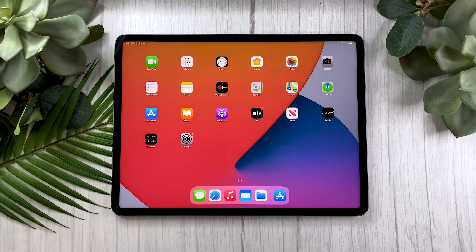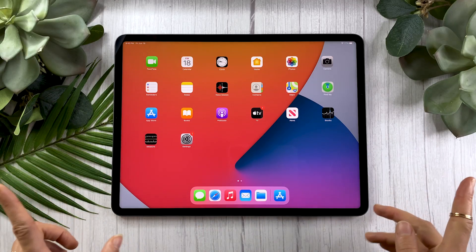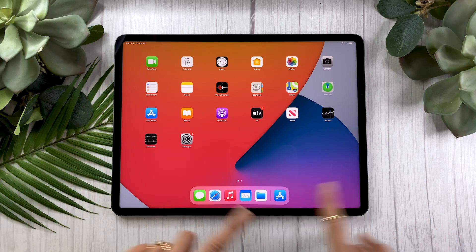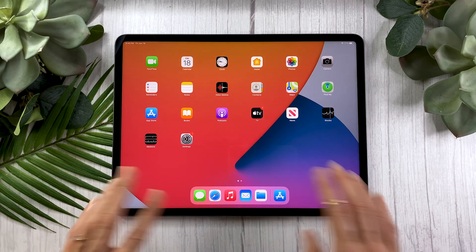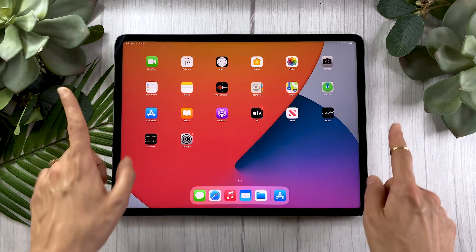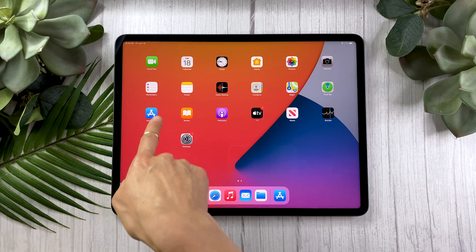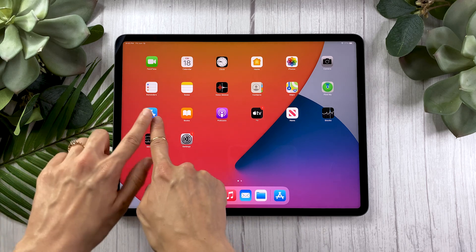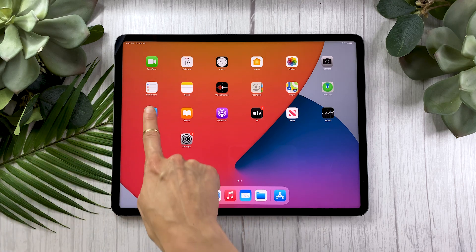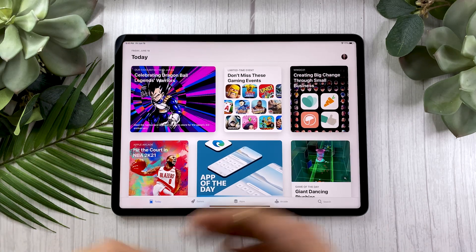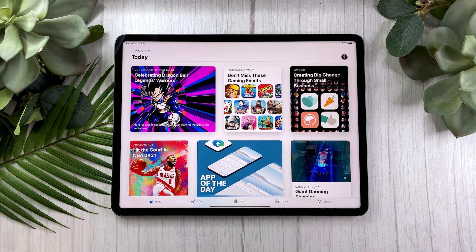Great! So once you have all your settings in, this is the screen that you should see — the home screen with all your app icons. Now, if you want to install Procreate, you need to locate the App Store app, which is this one right here. Just tap on it and welcome to the App Store.